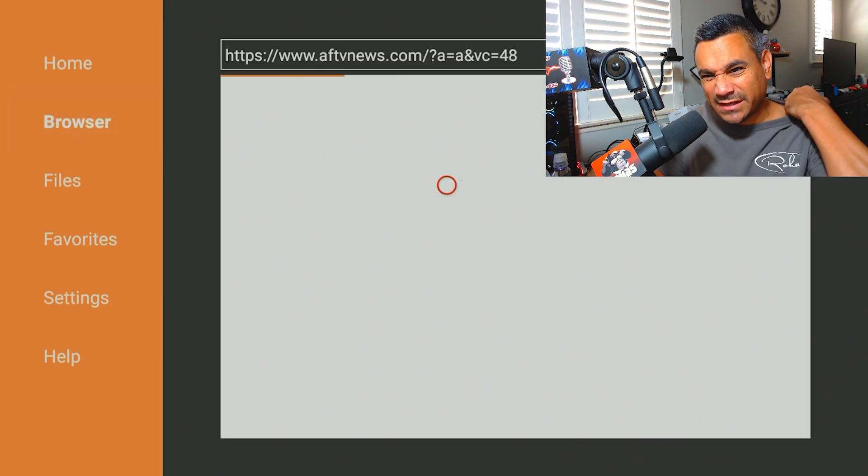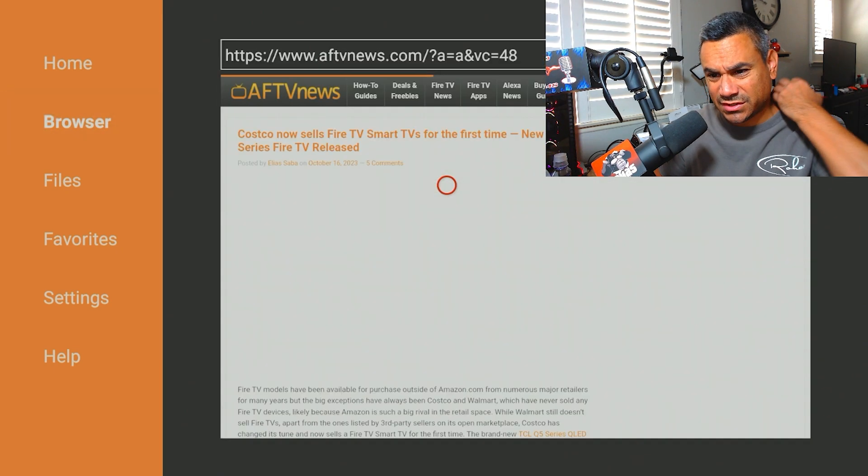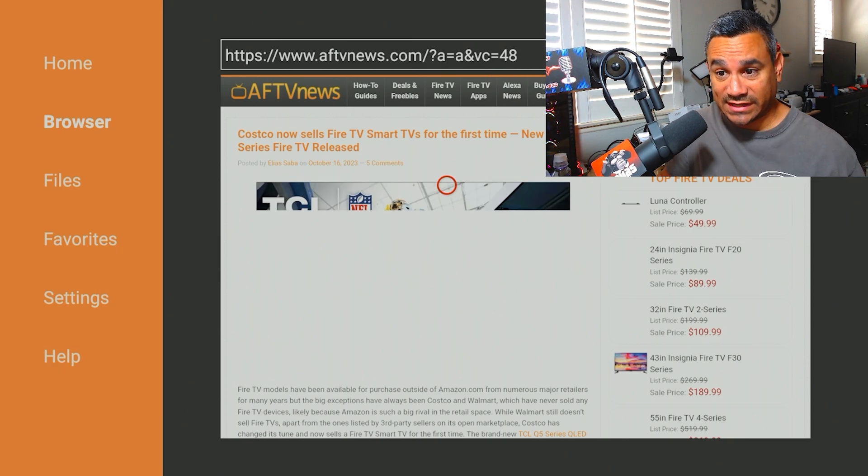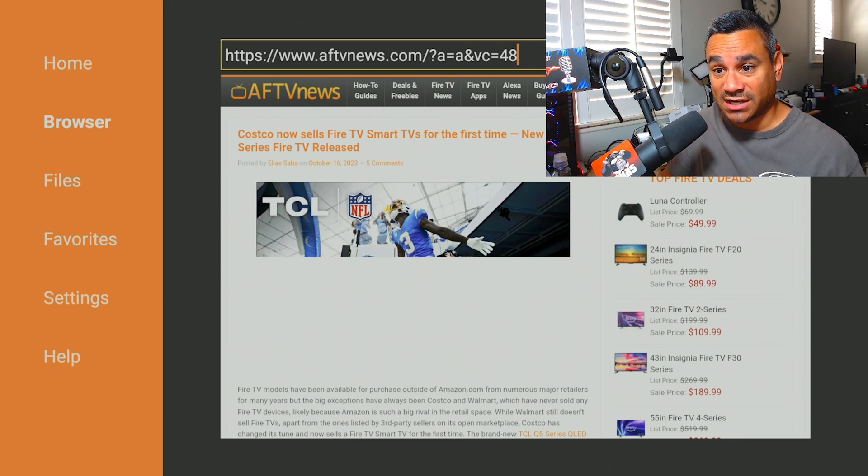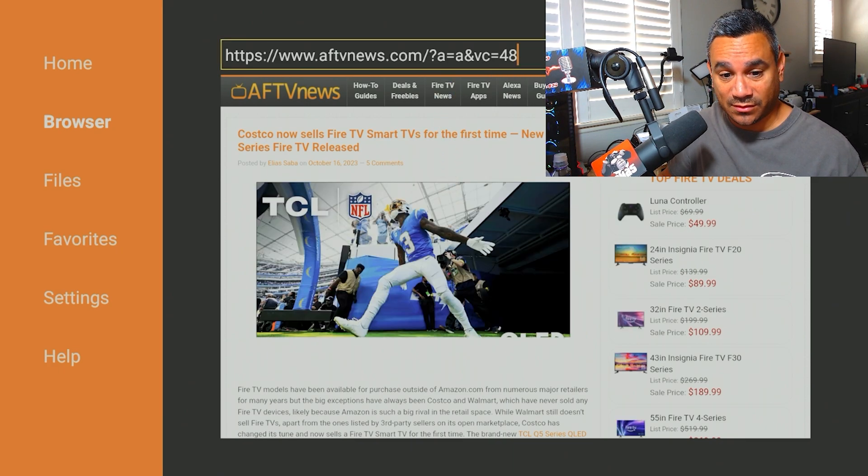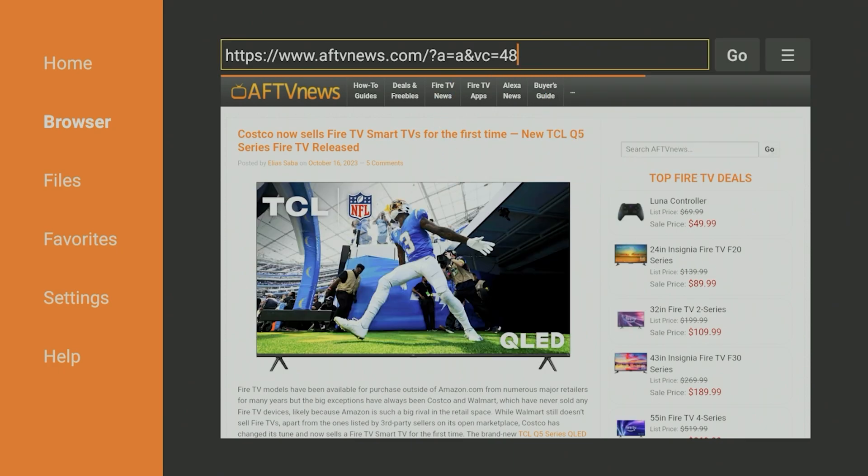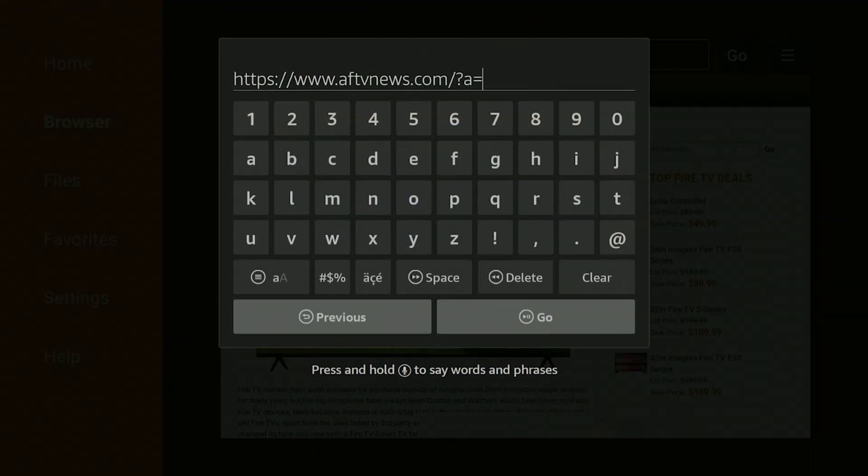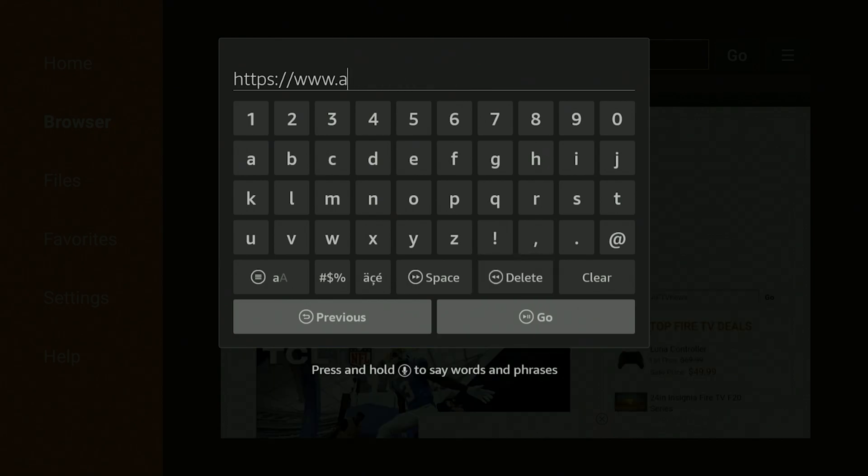From here, what I do is I come here up to the top where it has the actual web browser. I'll click on this and then I'll start deleting all the way up until it says www dot. And then from here, I normally go to Google.